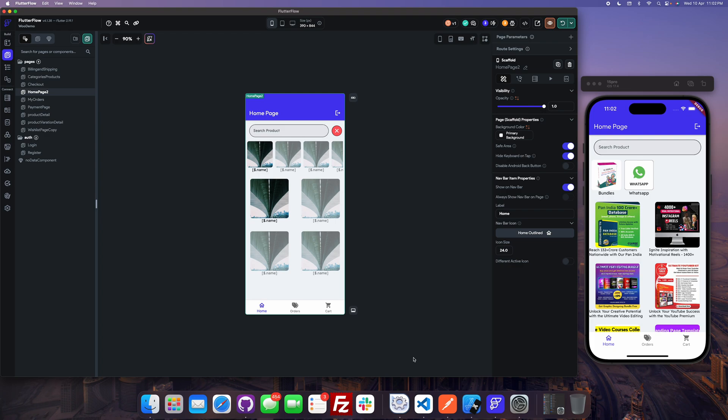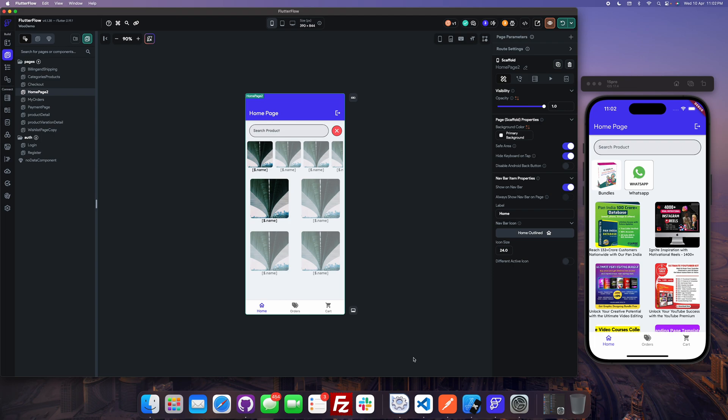Hello and welcome back to my channel Code with AB. In so many comments I have received requests for creating a video on wishlist or favorite items. So here we are today creating a wishlist or favorites item page and adding an item to the wishlist. So let's begin.